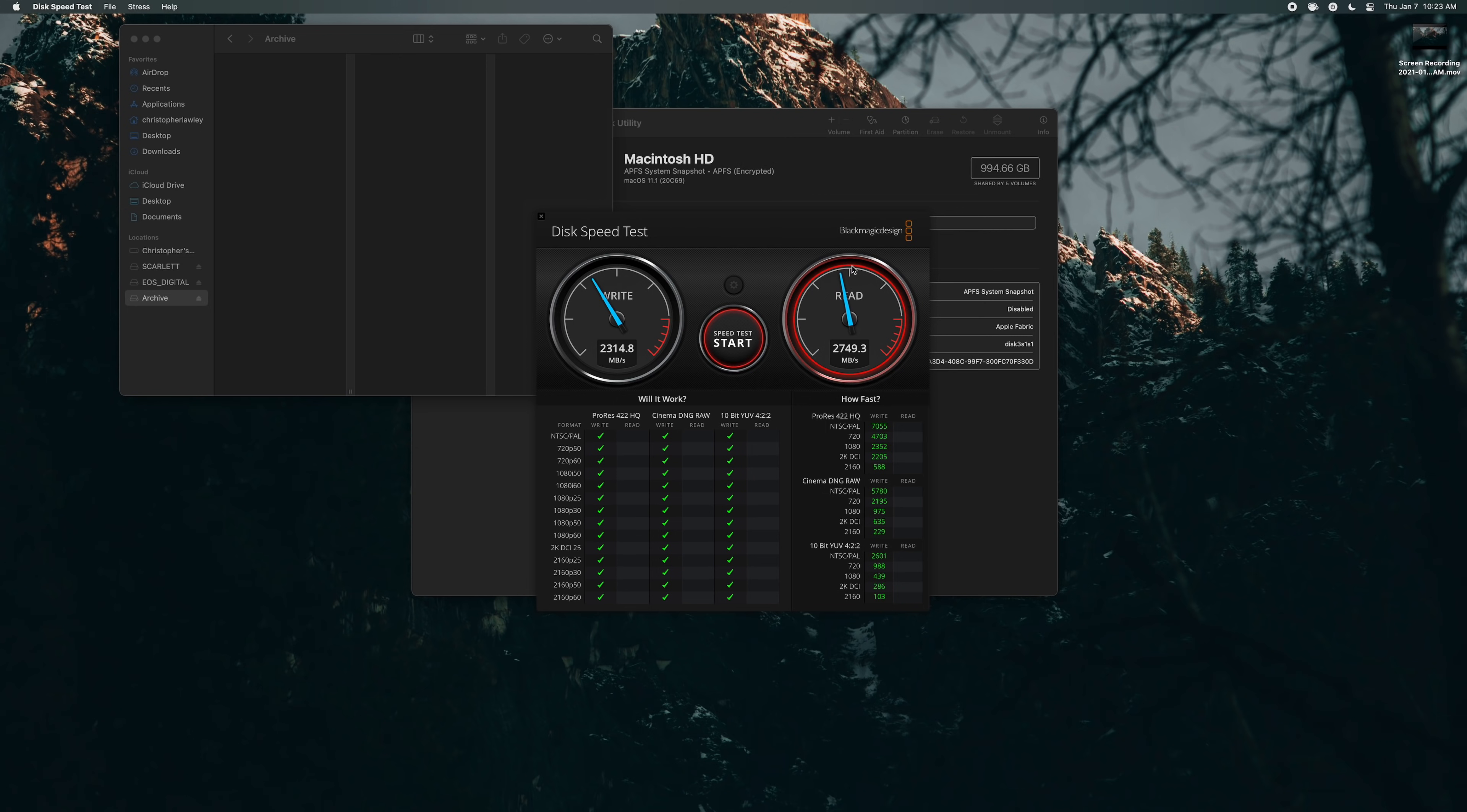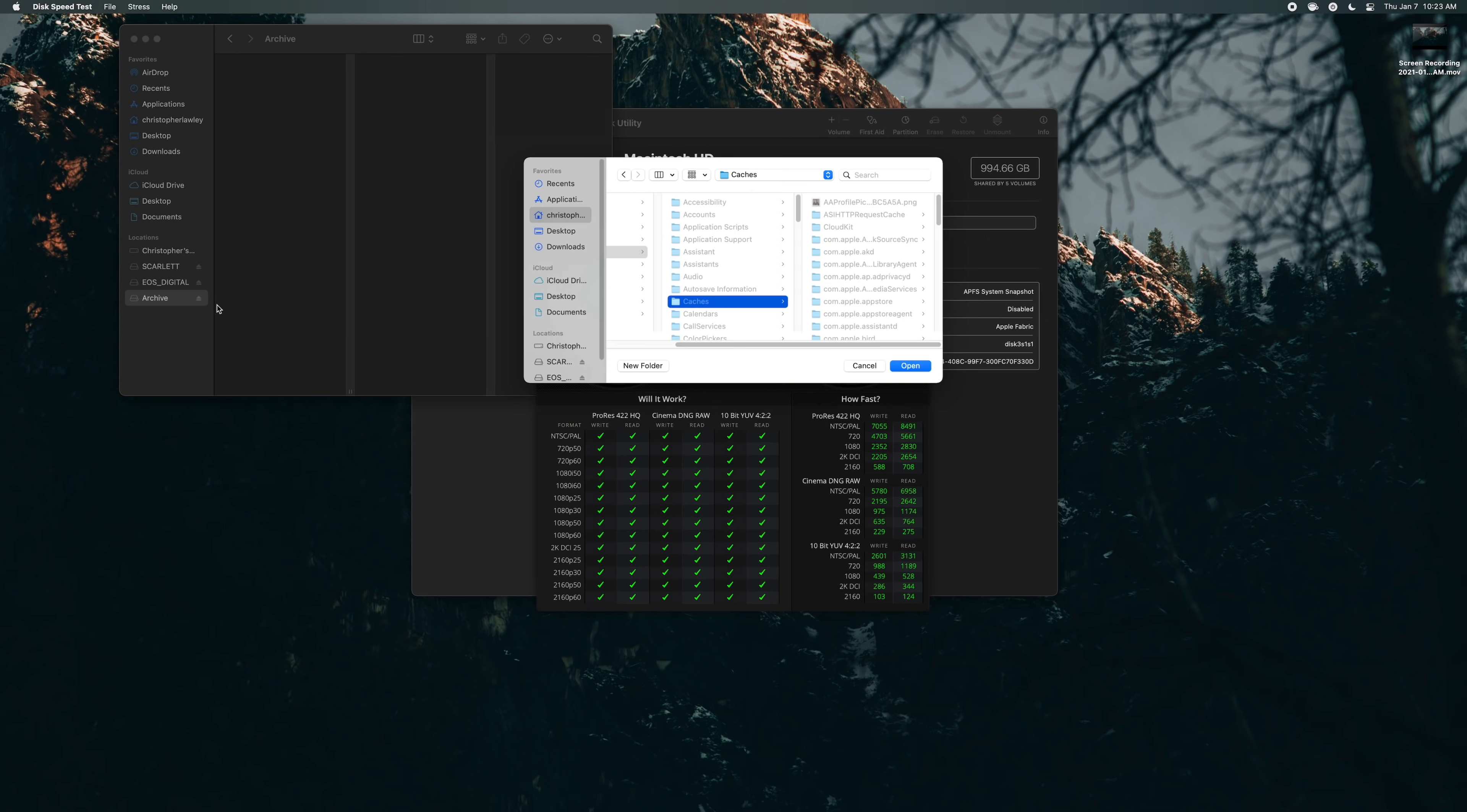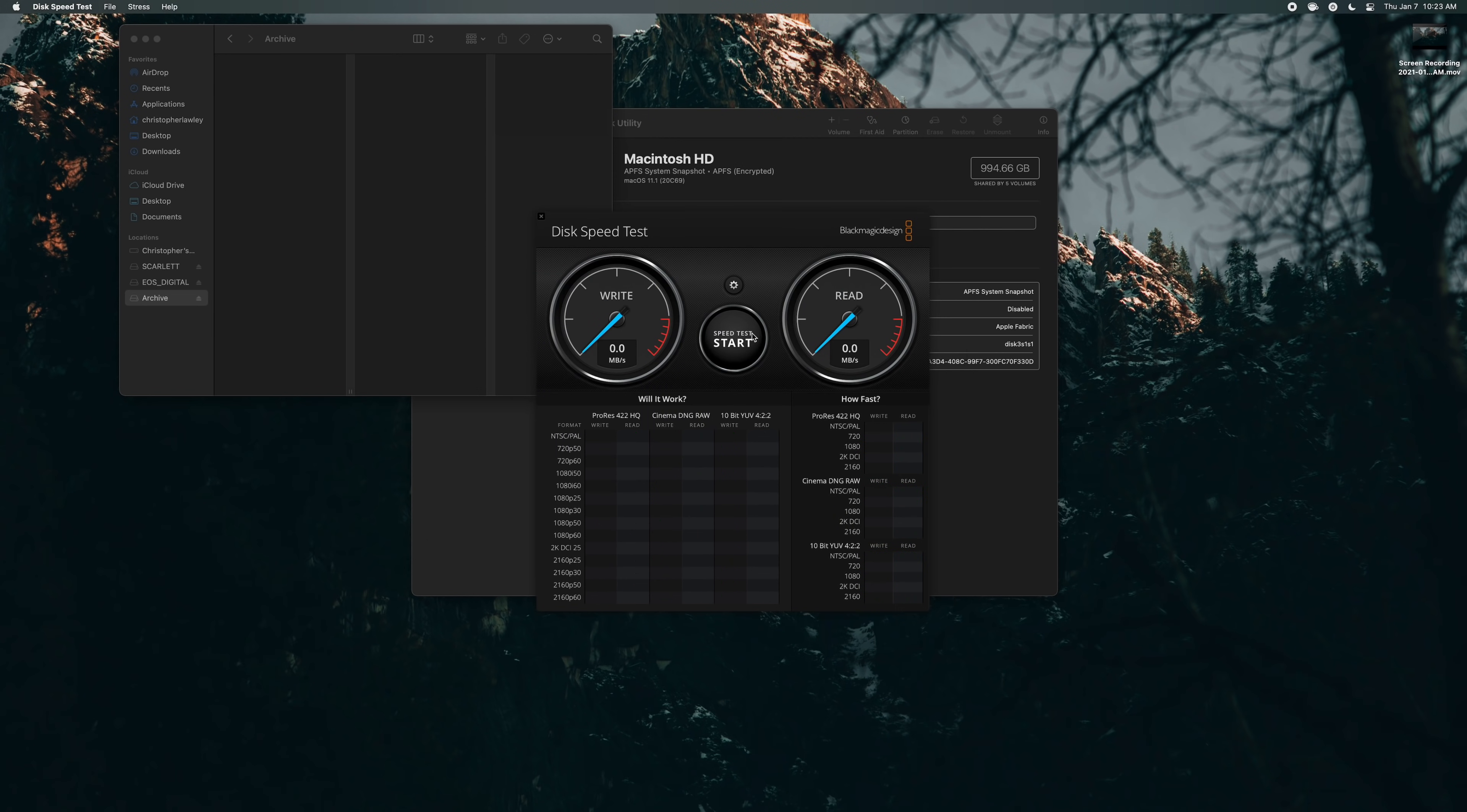So we could run this right here and this will test the internal storage speed right here. So you'll see the M1 Mac mini is really fast. So I'm going to go ahead and stop this. We're going to change it. We're going to select target drive. Then we're going to scroll down to archive open and then we're going to run this.